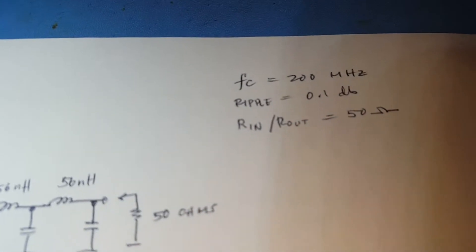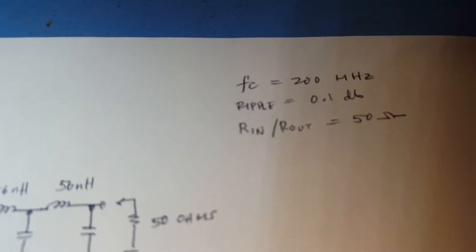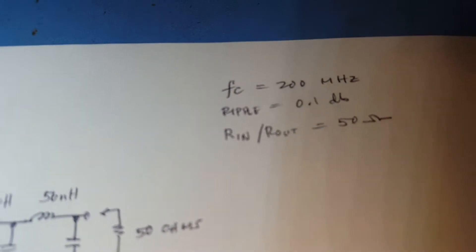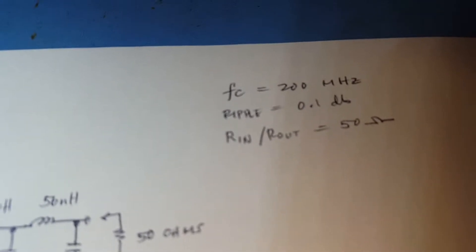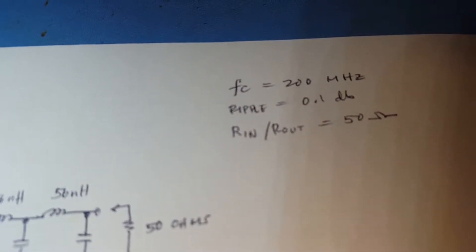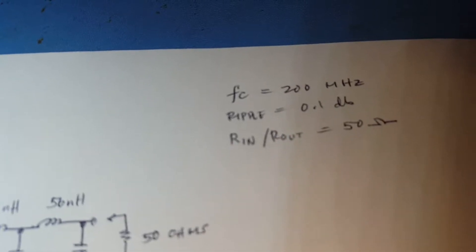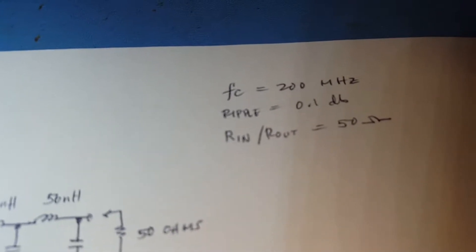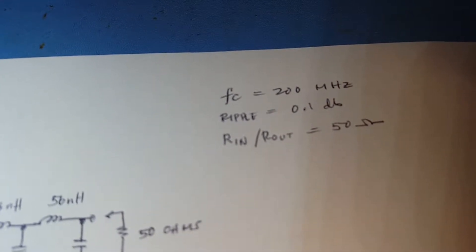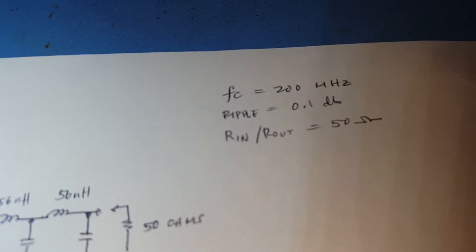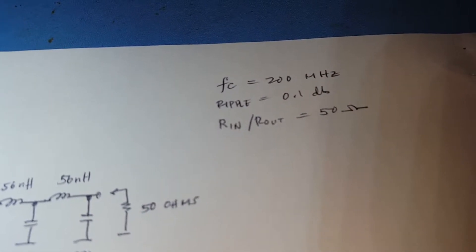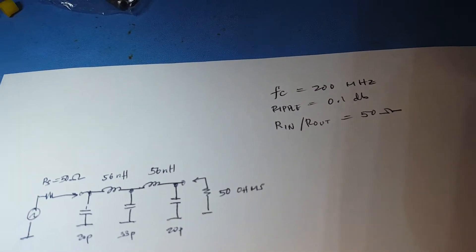That's the following characteristic. It's got a frequency cutoff of 200 megahertz. That means anything higher than 200 megahertz will be severely attenuated. It's got a ripple of 0.1 dB and input and output impedance is 50 ohms.